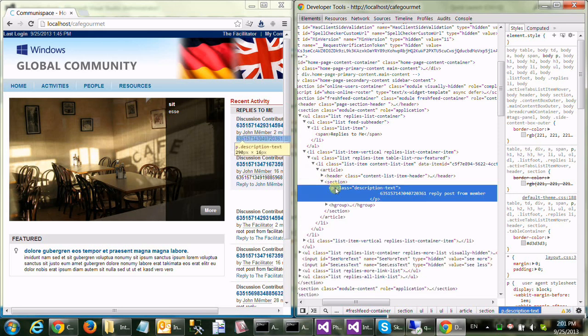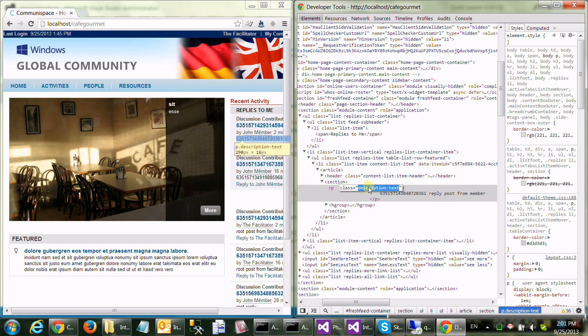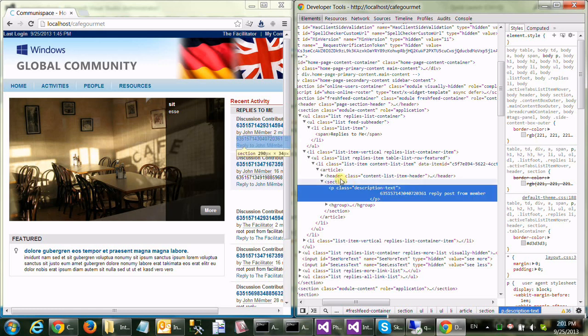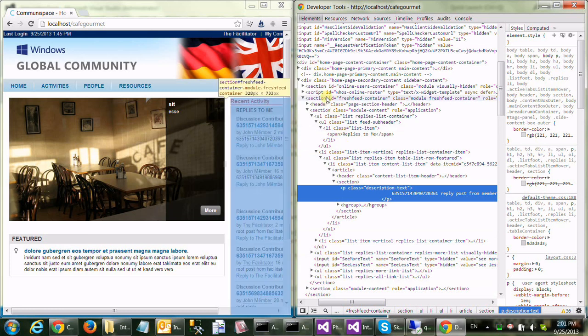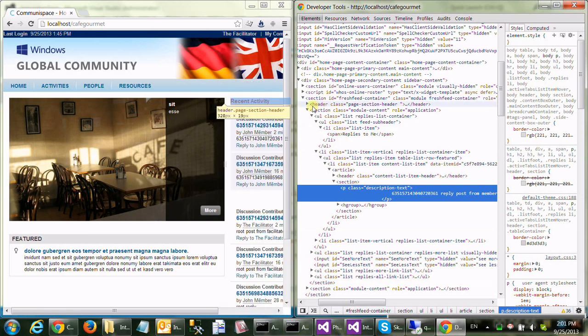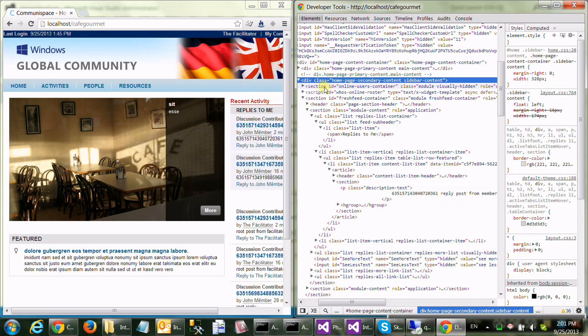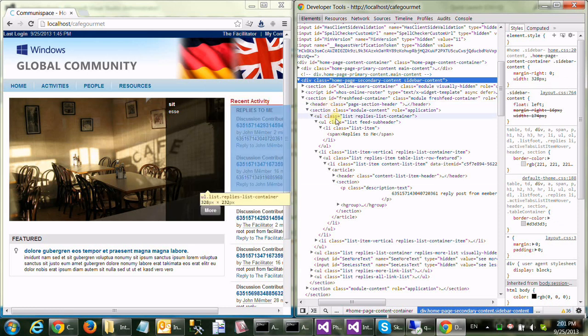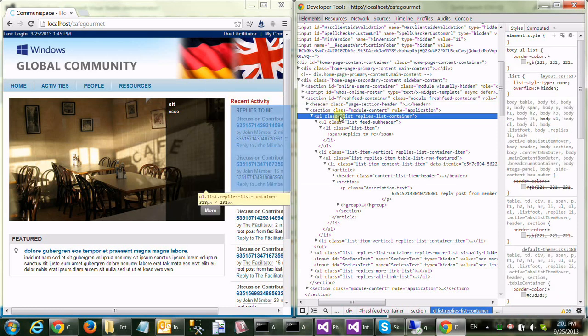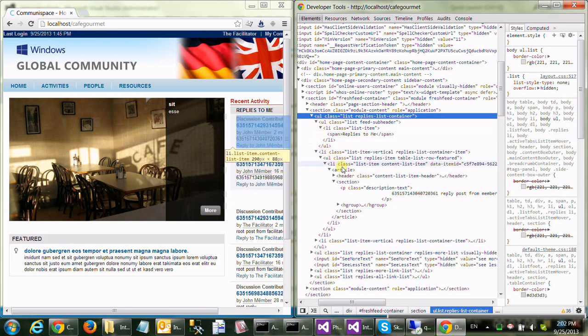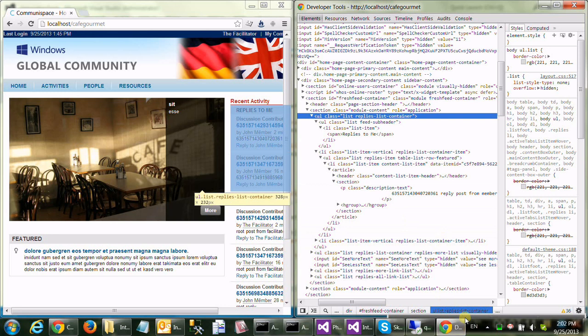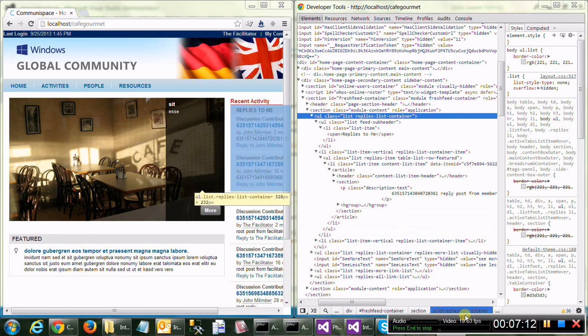So, the thing is that this paragraph doesn't have a unique ID or class, it's pretty generic. So, I'm going to craft an XPath, which leads kind of all the way from, this is a good, probably this is going to be a good start. List replies, dash list container, and all the way here, and let me pause and look at the code.